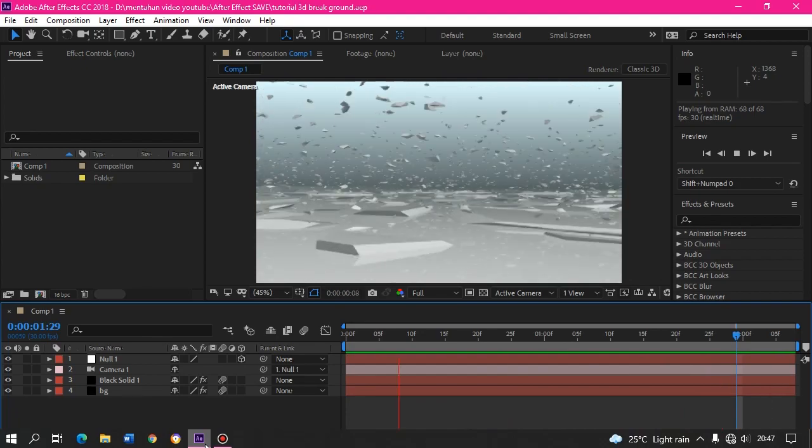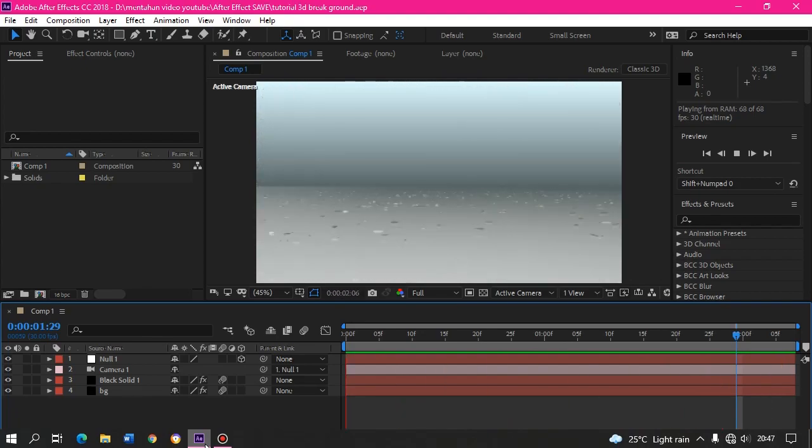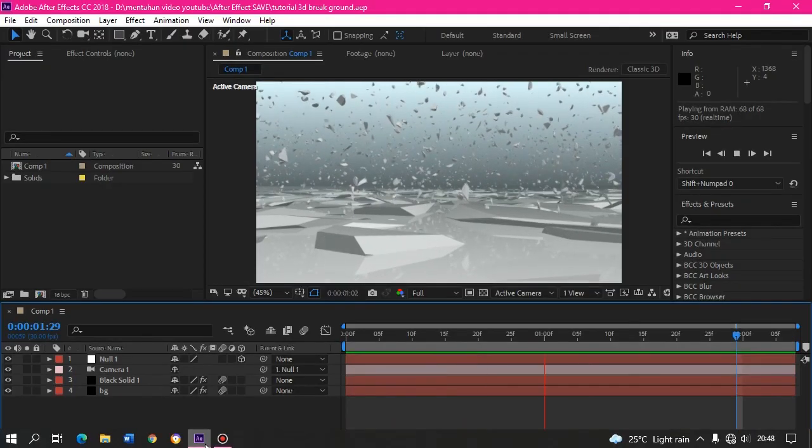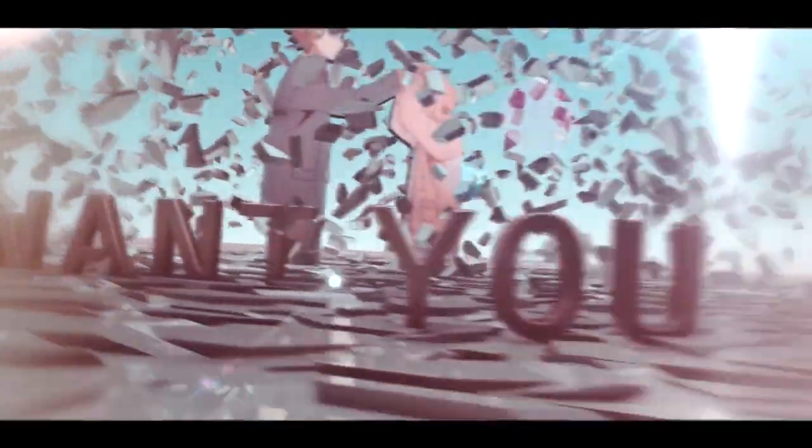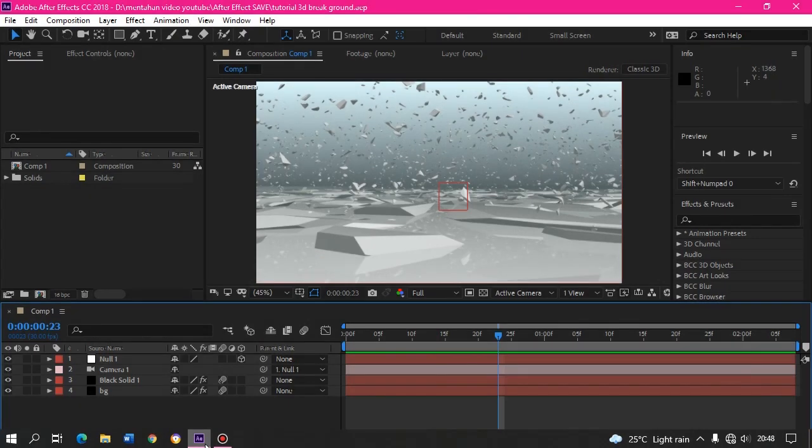I will show you how to create a 3D breaking ground like this on your screen. This I have played it or something like this.